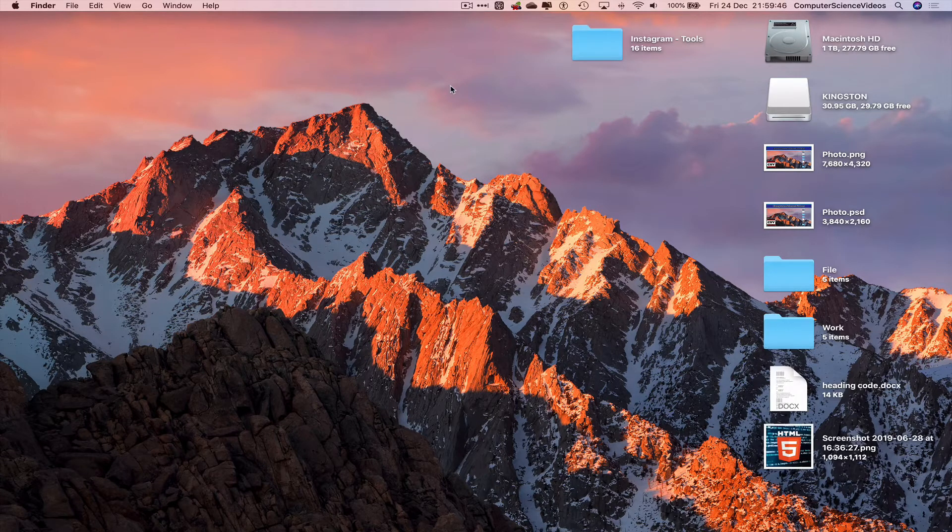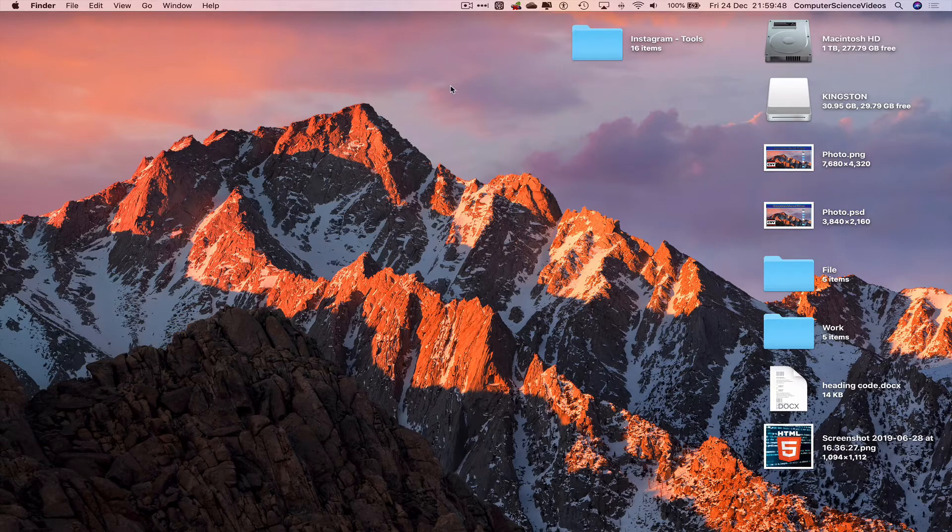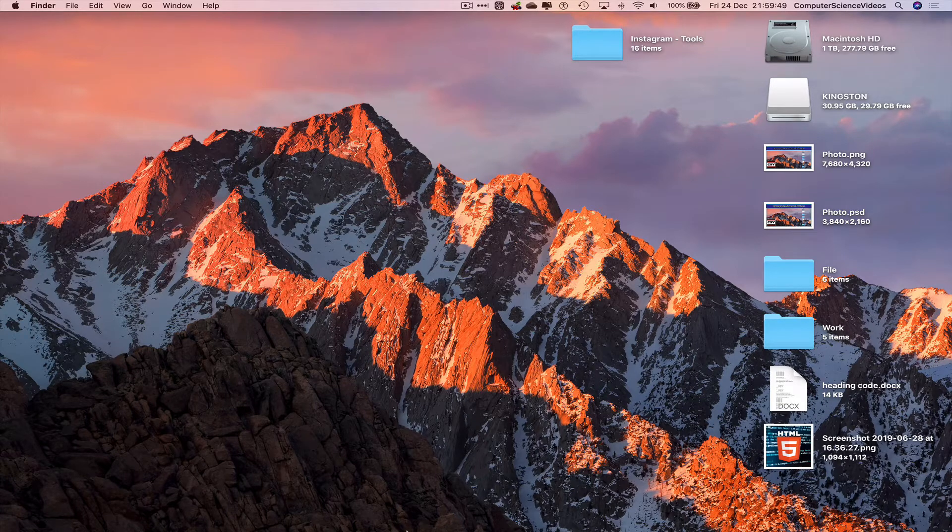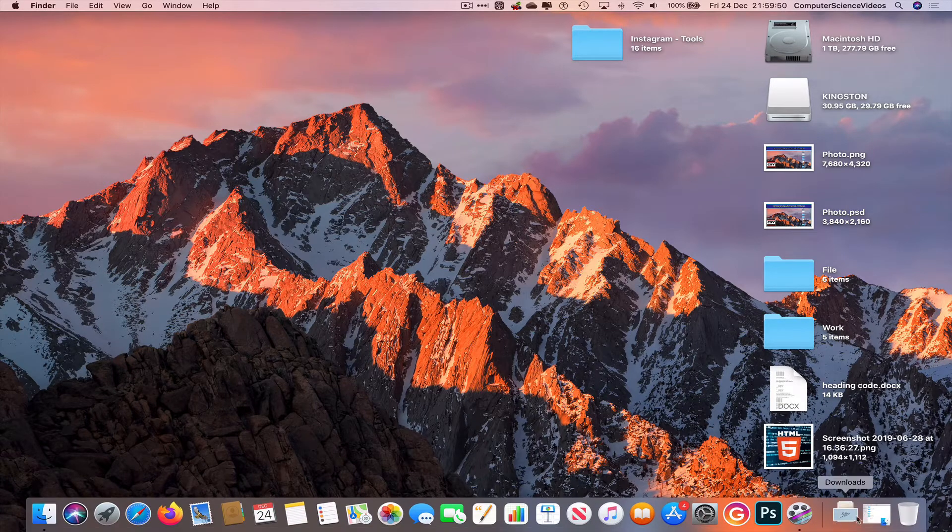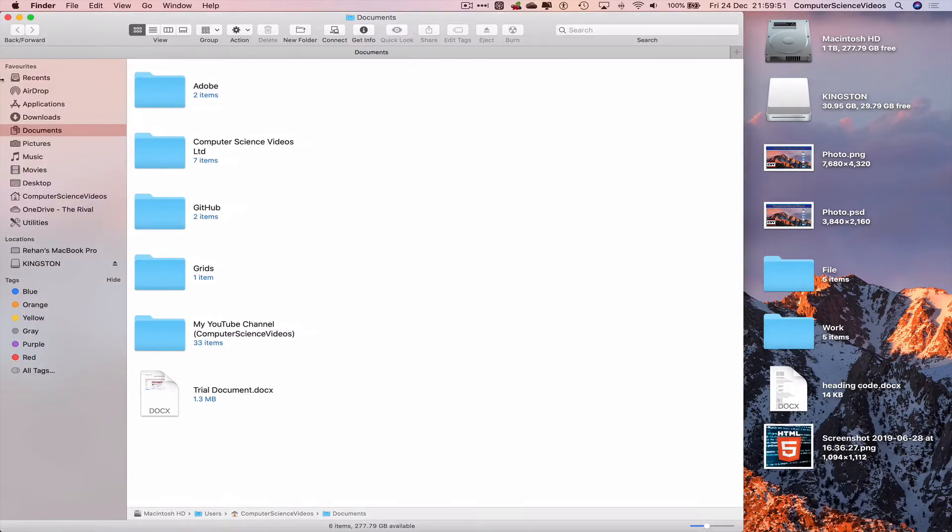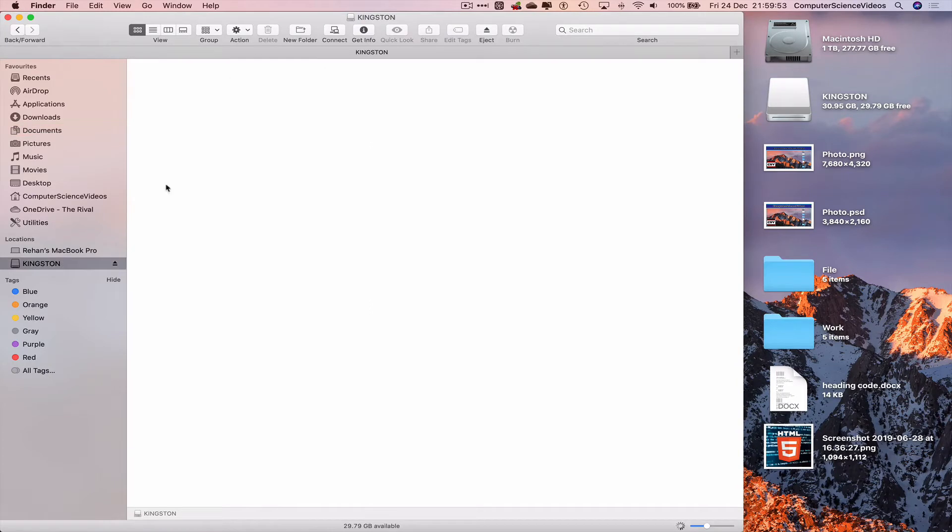Let's just open up the Kingston USB on screen, go to the dock, go back to finder, navigate to Kingston and there we have a text file that we are working on.